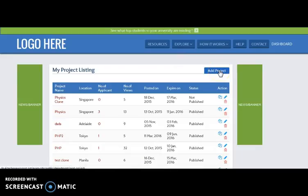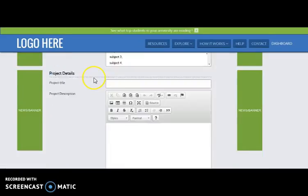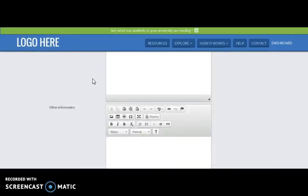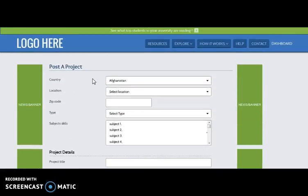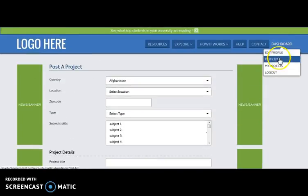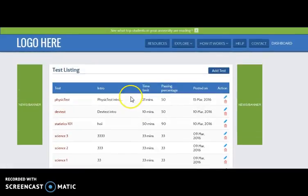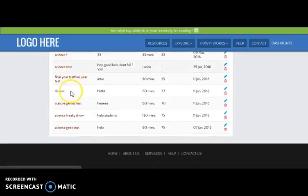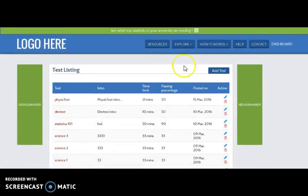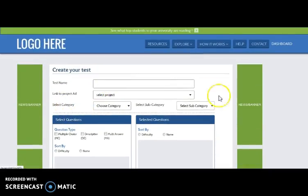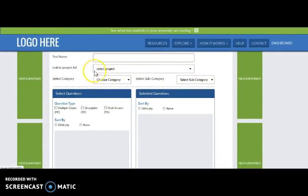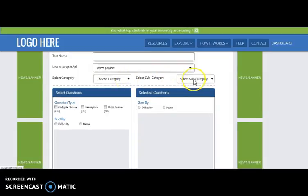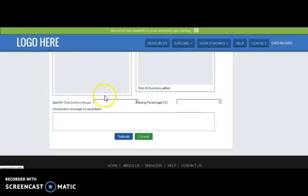Here comes the add project section. Clicking on add project brings up the details one needs to fill up while posting a project. Similarly, the department can view the test list — tests that are created under any project. Here you can view the tests which can be edited or deleted. Here comes the section to create a test, where they need to fill in test name, which project it belongs to, category, subcategory, question type, specific time limit, passing percentage, and then submit the test.